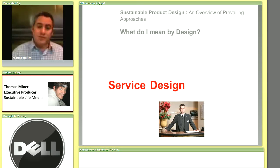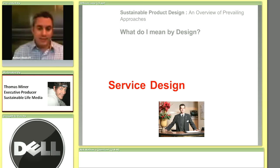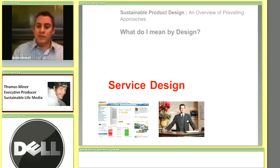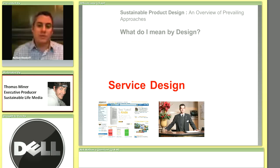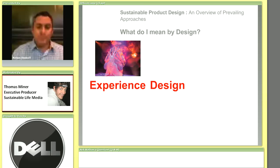But design also includes things like service design — whether that's physical service design like the service you get in a hotel or in a retail environment, or an online service. Both are included in something called service design, and that's going to be rolled into what we're talking about.